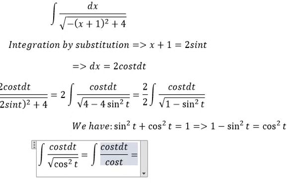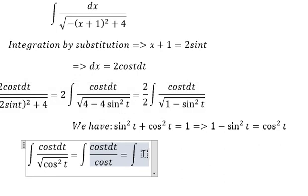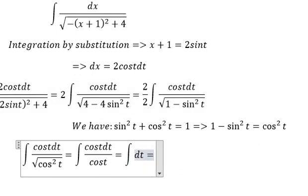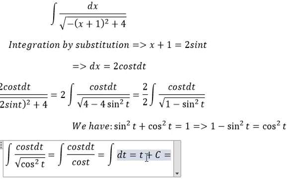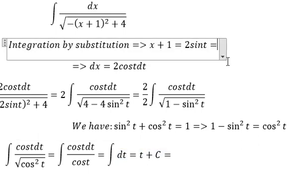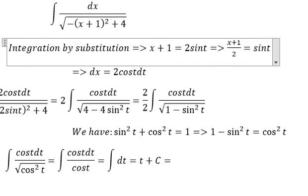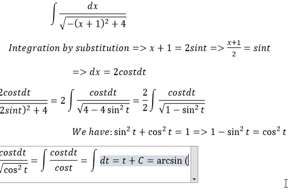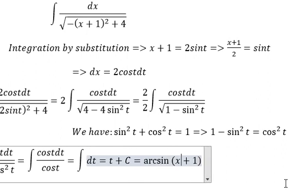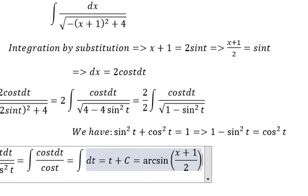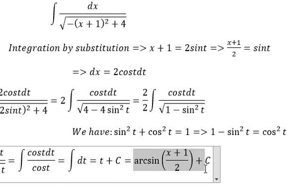We get t plus C. To convert back to x, we use the substitution x plus 1 equals 2 sine t, and dividing both sides by 2, we get sine t equals (x plus 1) over 2. So t equals arcsin of (x plus 1) over 2. This is the final answer. That is the end — thank you for watching, see you next time.